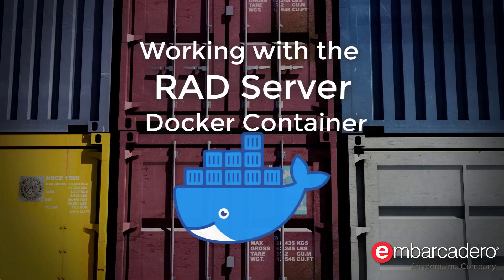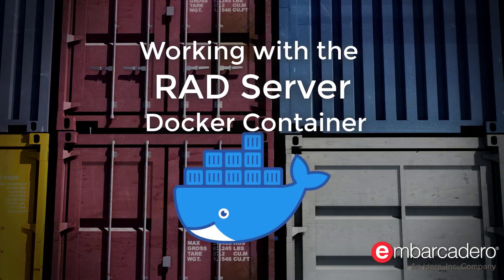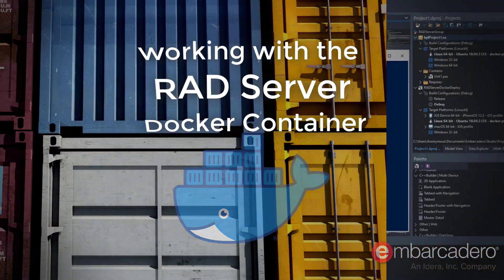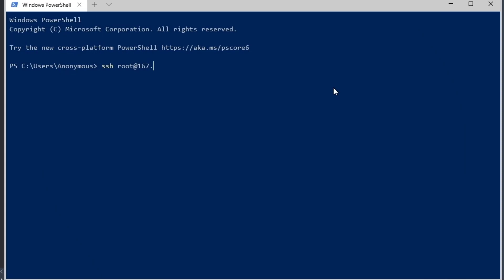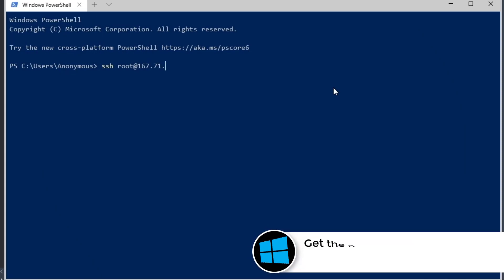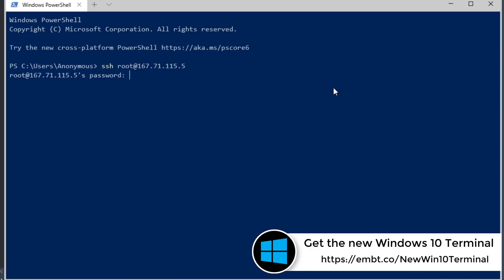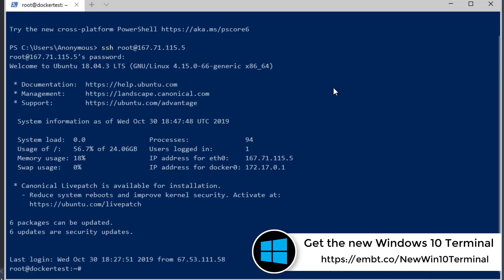We're going to demonstrate the pa-server-rad-server-combined docker image right now. We're using the new Windows Terminal from Microsoft, and we're going to SSH into our machine using the root user.